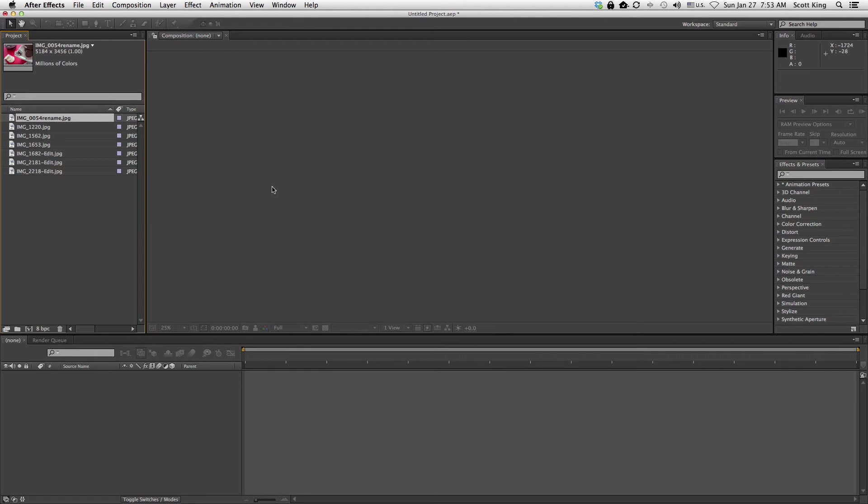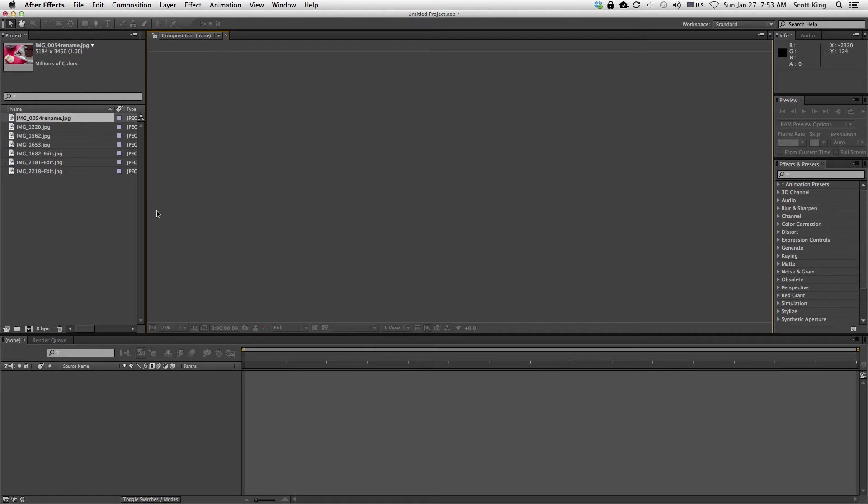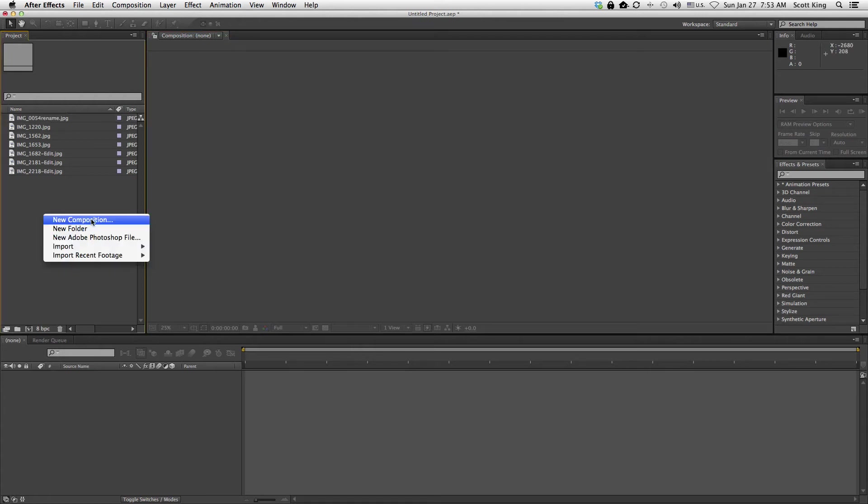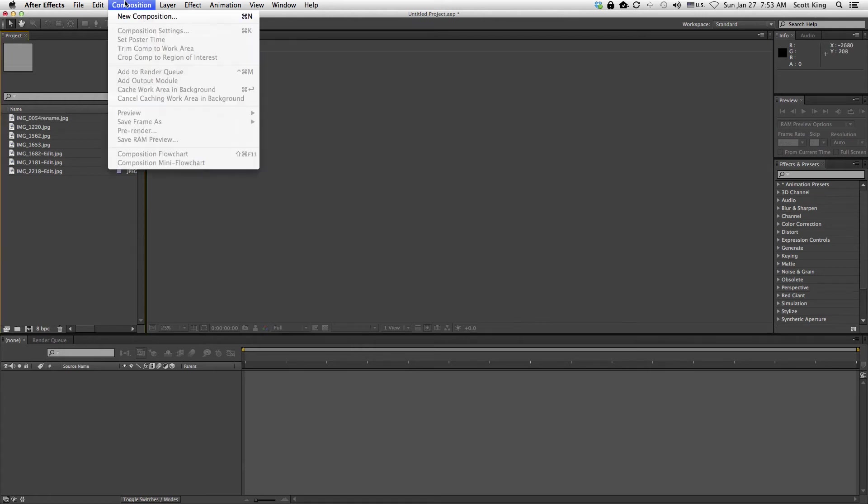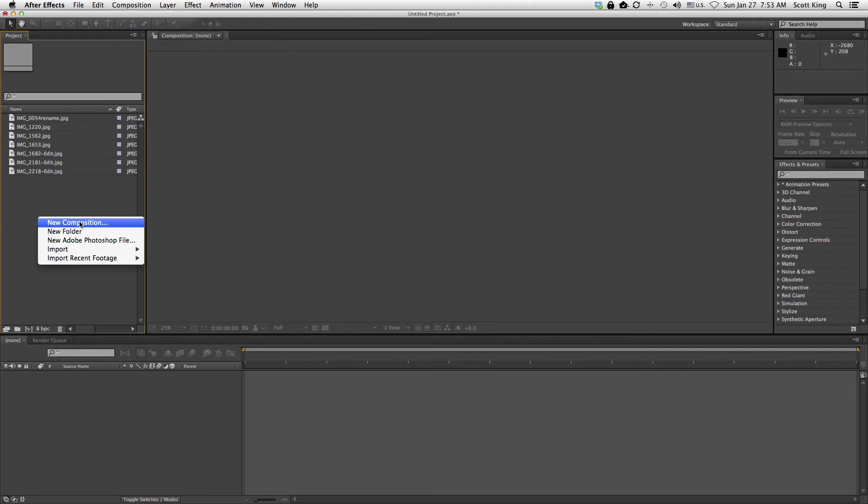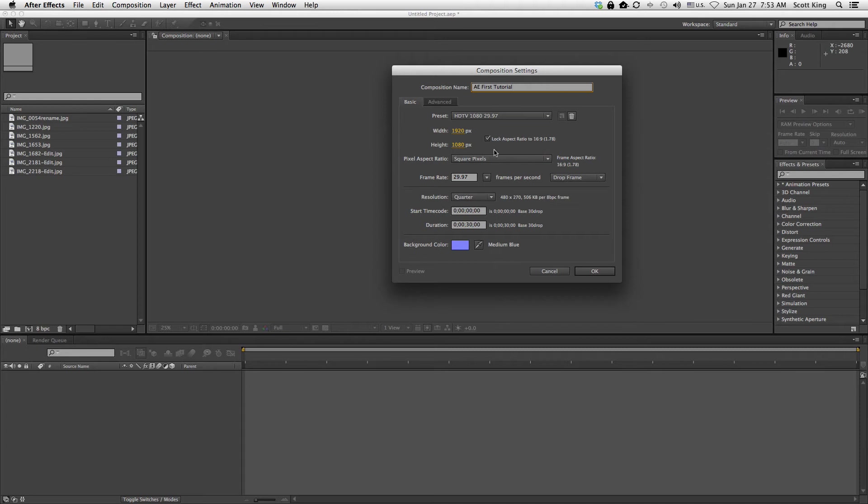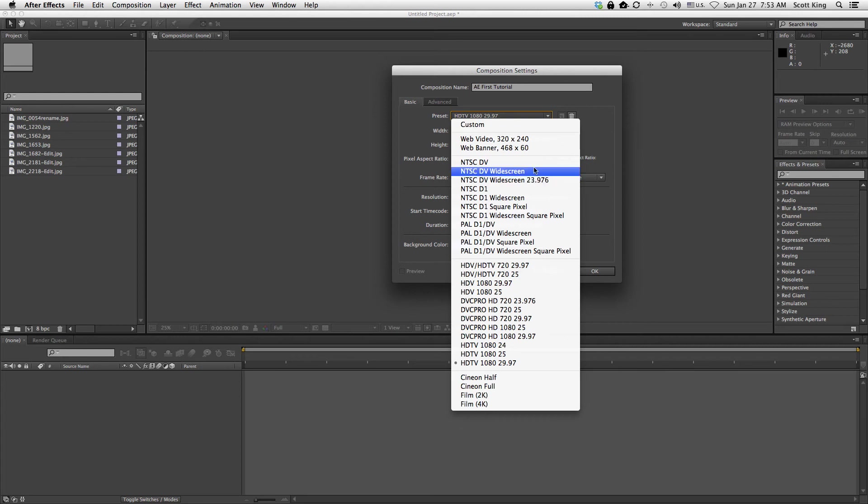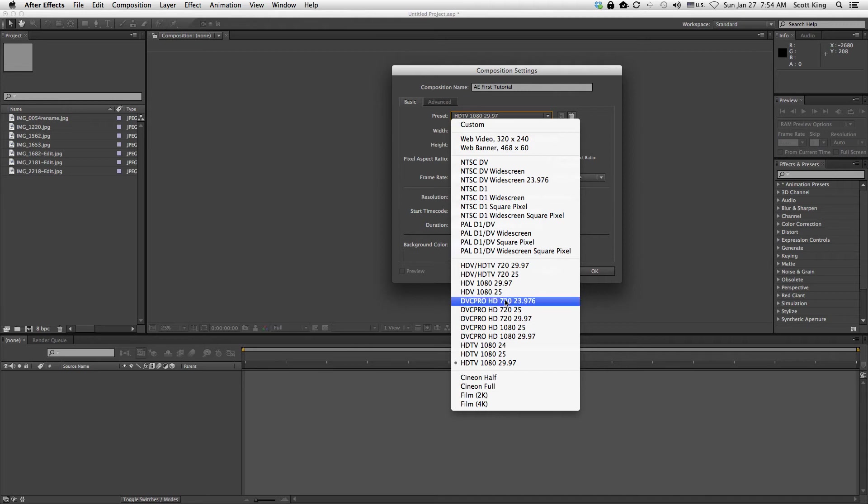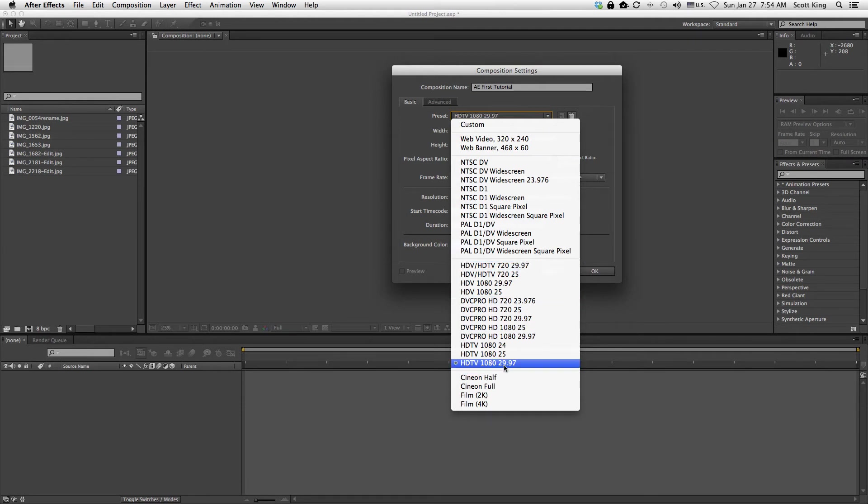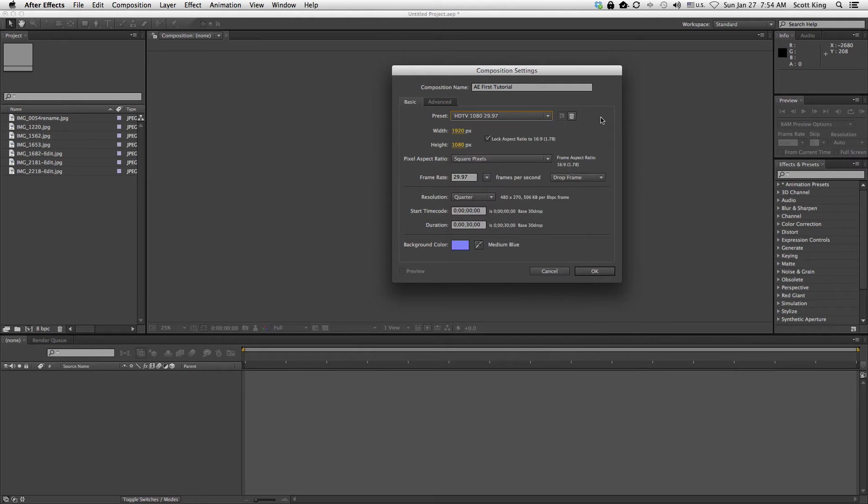Now before we can actually get started, we have to create something that's called a composition. Think of composition almost like a semi-timeline. It's basically the space up here. To create a composition, I'm just going to right click here and select New Composition. The basic options for composition, I'm just going to call this AE First Tutorial. Most of these are all video settings. Although After Effects is meant for animating and motion graphics, at its core it really is a video editor. And that's why what we're dealing with here are all video editor settings. What you want to do is match your After Effects project with whatever footage or assets you're dealing with. Since we're not really dealing with video in this project right now, I'm just going to select HD 1080 29.97, just a basic standard HD setting.